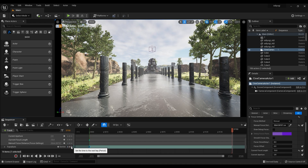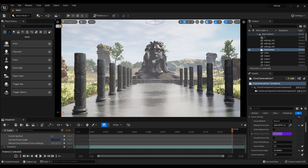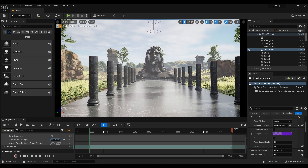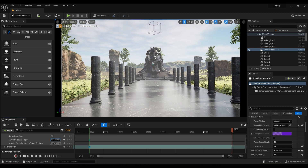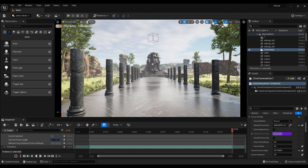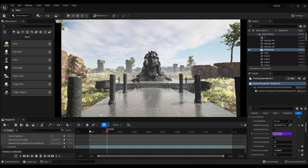On the timeline, increase the focal length — just reverse the transform keyframes. Now we will have a dolly zoom effect.